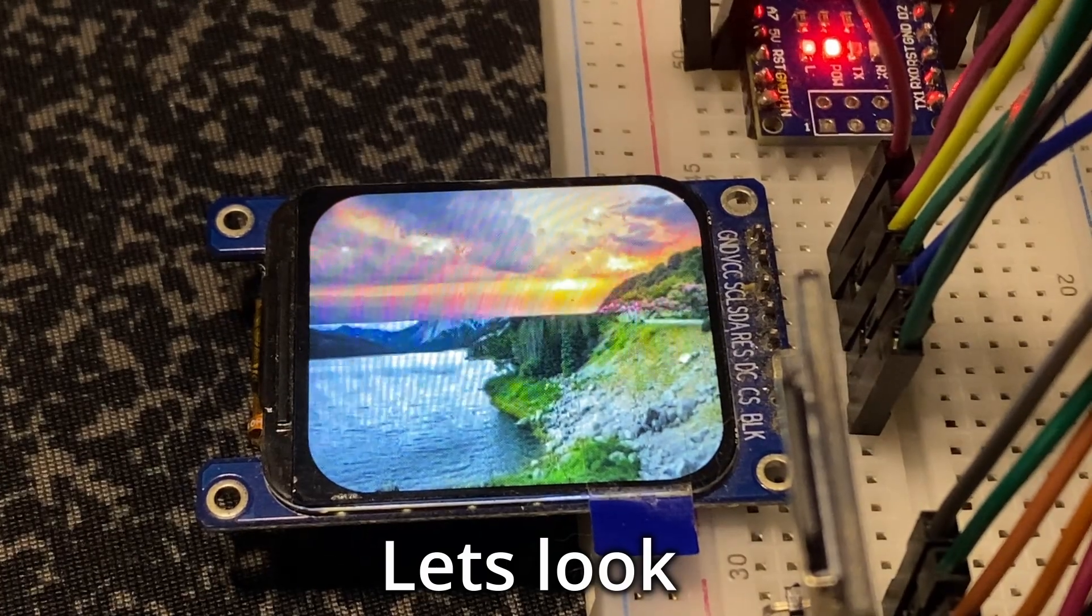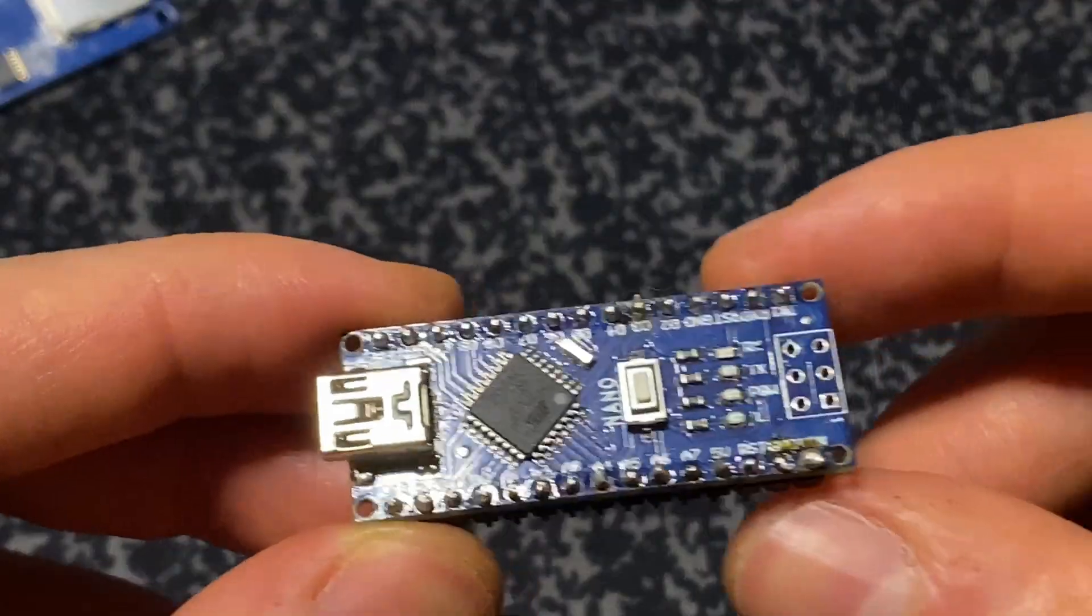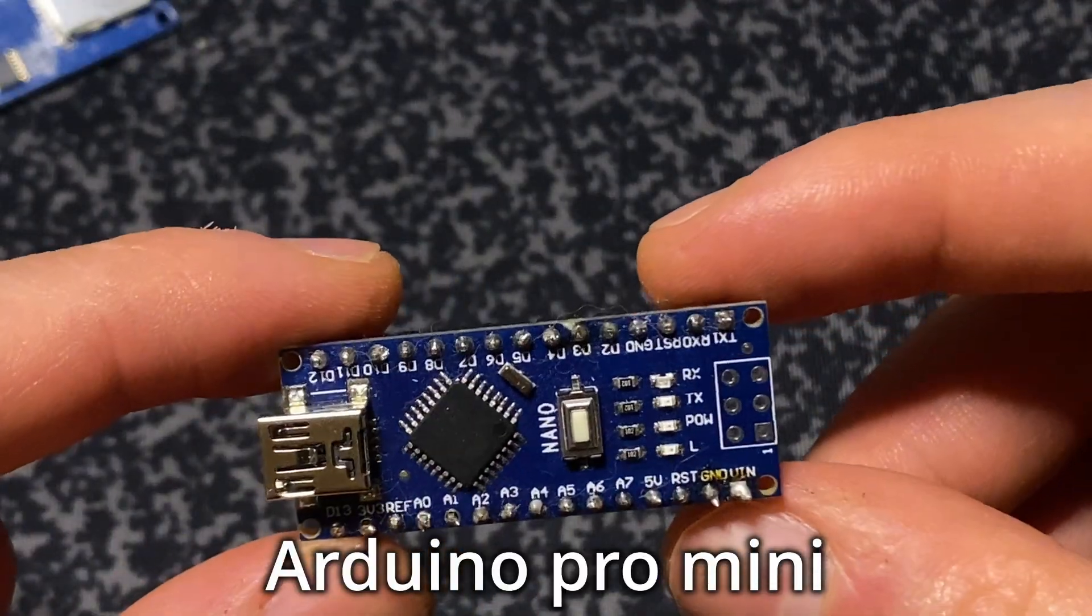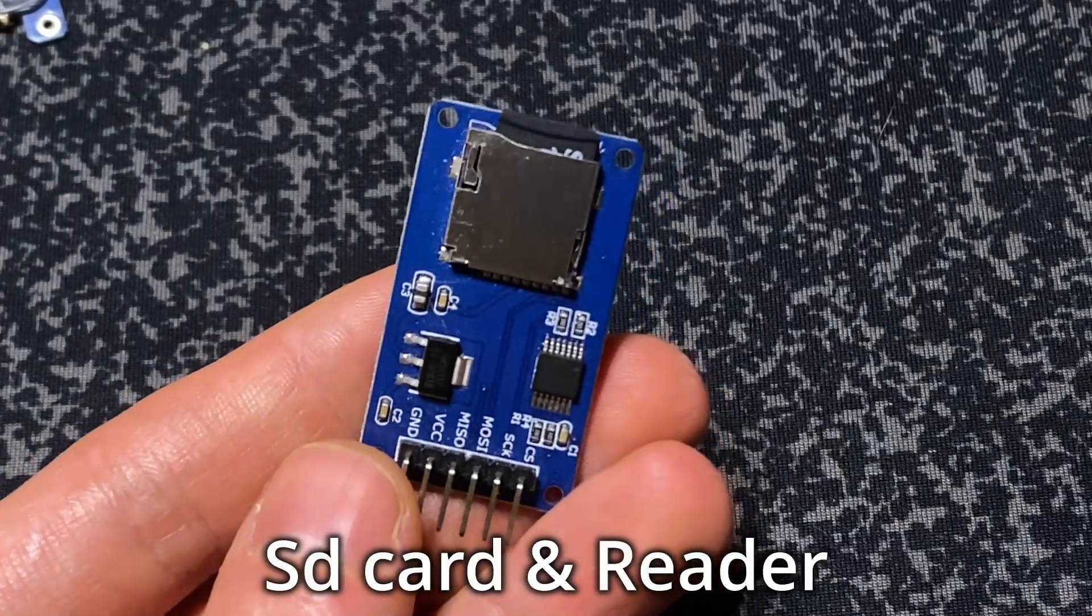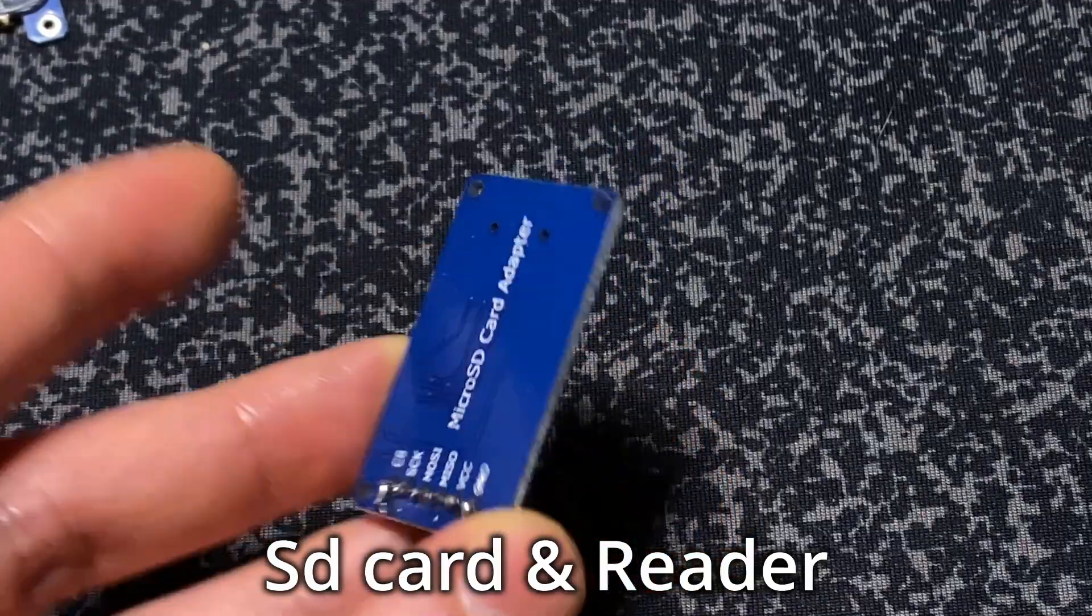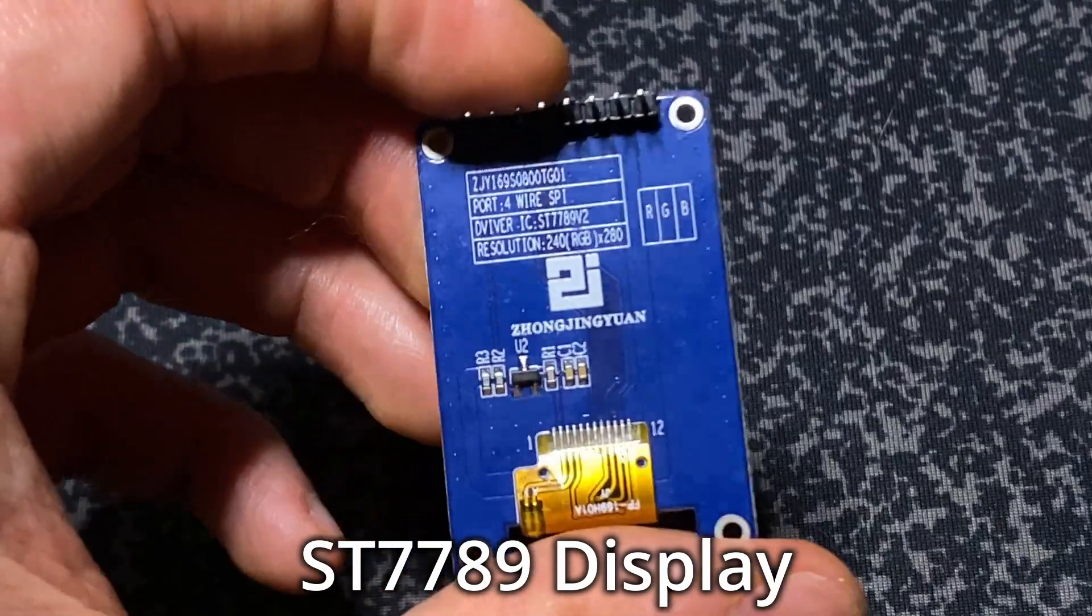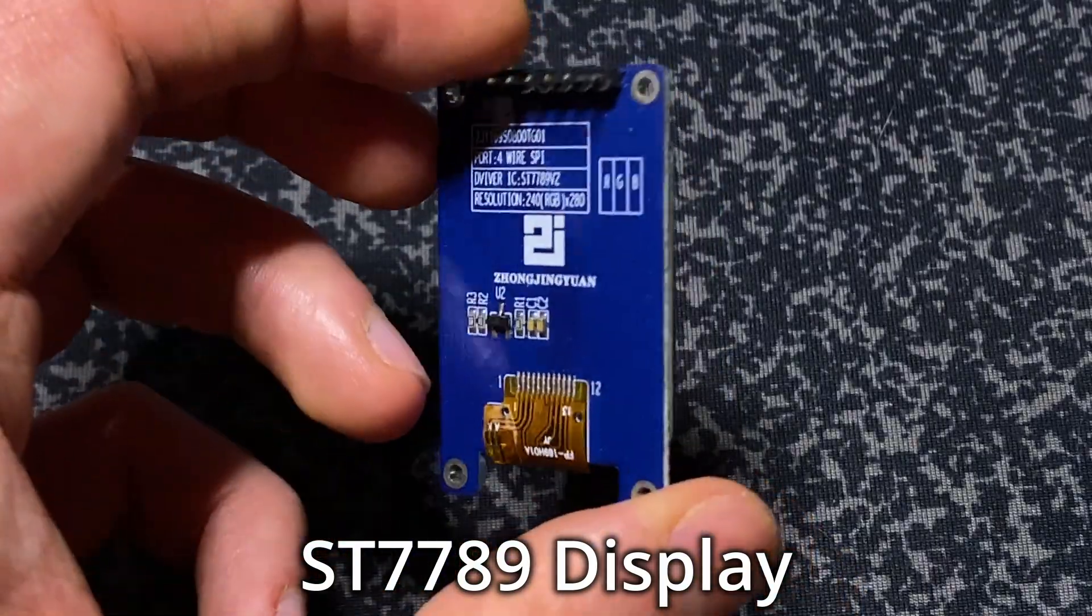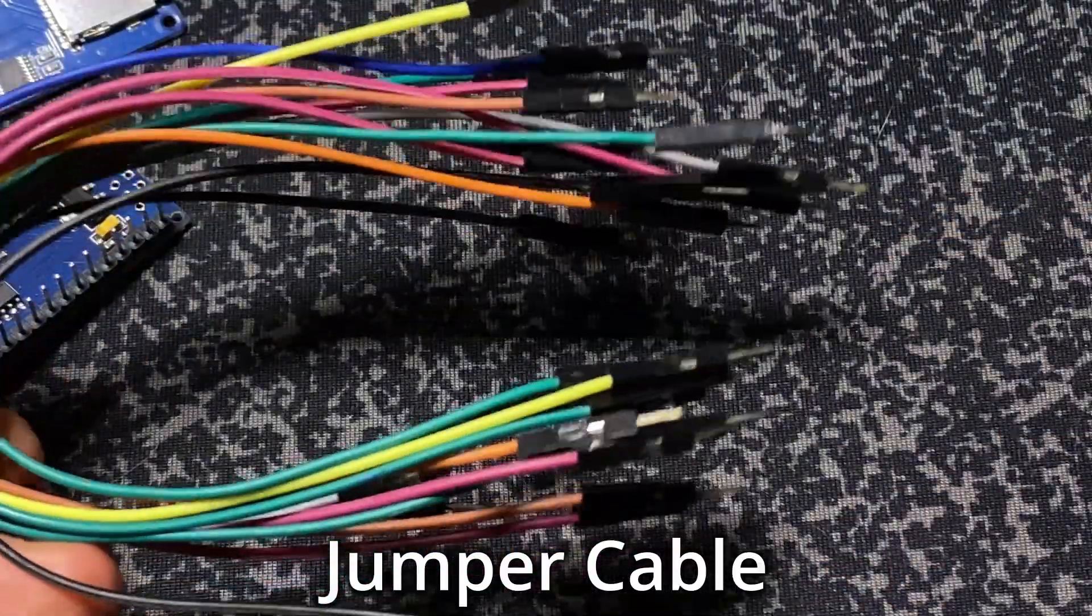Let's look at the parts of this project: Arduino Pro Mini, SD card and reader, ST7789 display, and jumper cables.